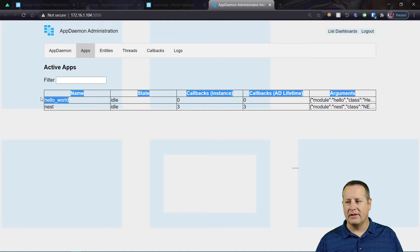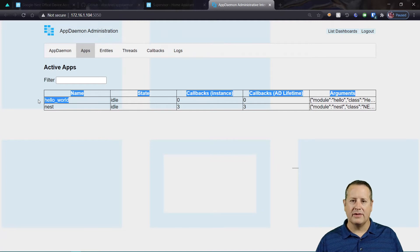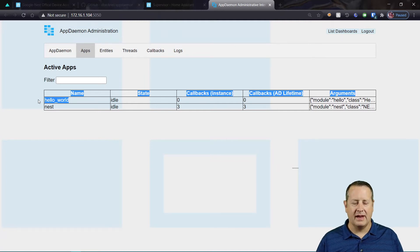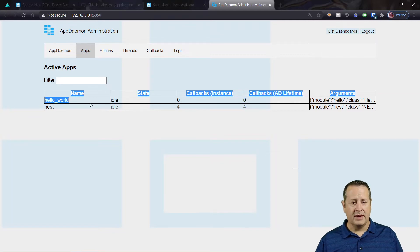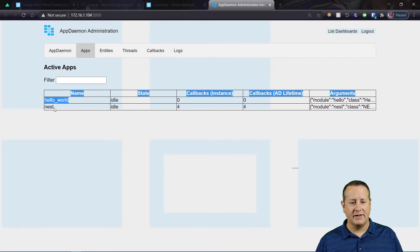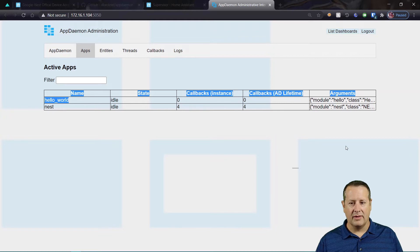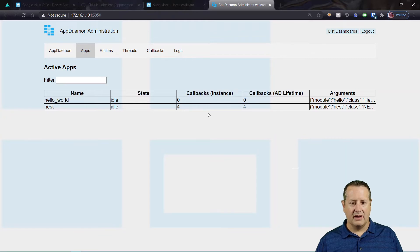And I can double check that I have two apps. Now this Hello World is the default app. So you don't need that. You could actually delete that from the file. You don't need it. But as long as you have Nest here,